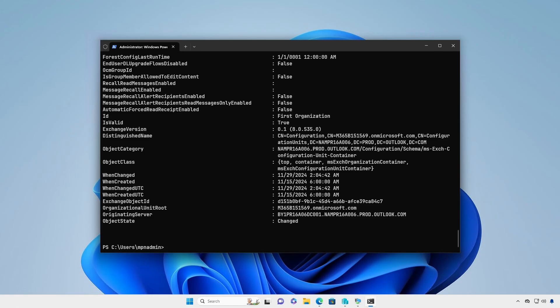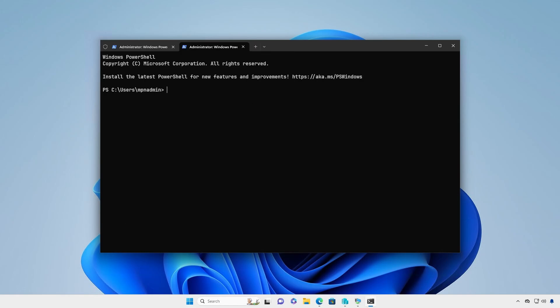You can also use Microsoft Graph PowerShell to retrieve the tenant name. Microsoft Graph PowerShell can be installed using this command.